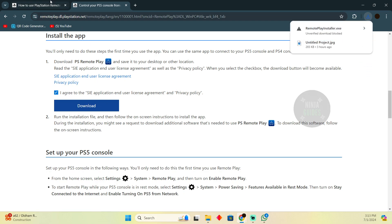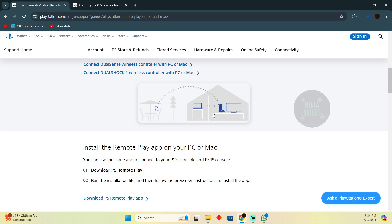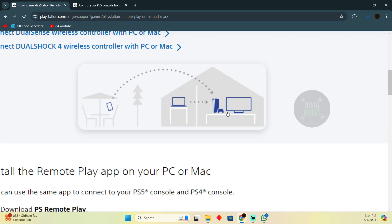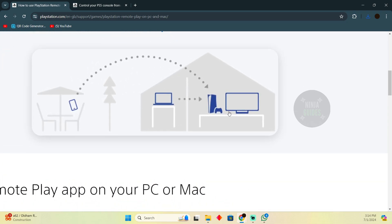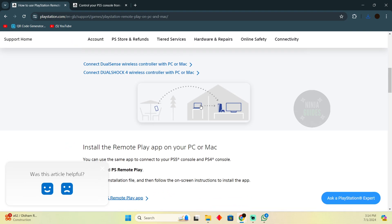After accepting, you simply have to install it. After installing, as you can see, you will be able to stream your PlayStation to your laptop or computer if you want to enjoy gaming on your computer. That's pretty much it — that's how you can do it. Hope you guys find this video helpful.